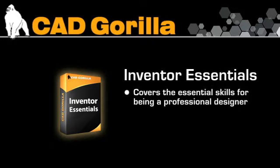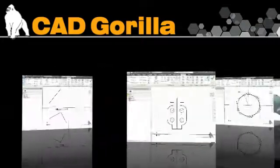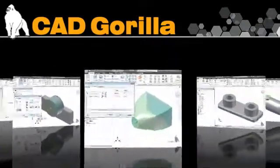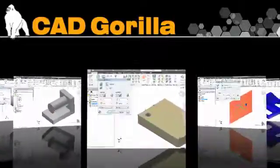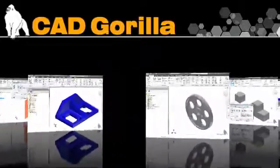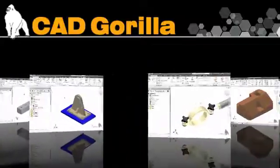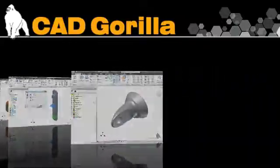This video curriculum was designed as a concept-based course, covering all the features and commands for beginner through intermediate functions, such as sketching, sketched features, placed features, work features, reference geometry, patterned geometry, design strategies, iparts, assemblies, and exercises that reinforce the concepts learned throughout the course.